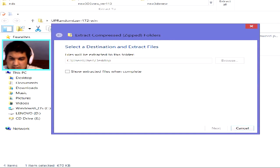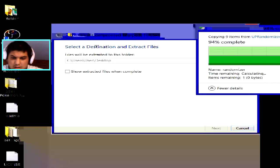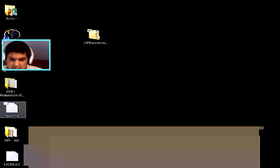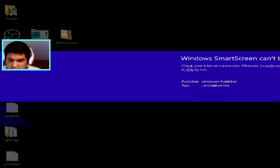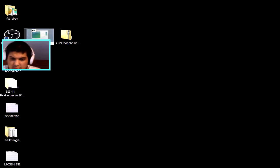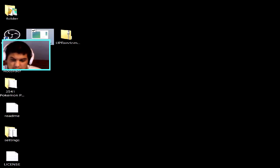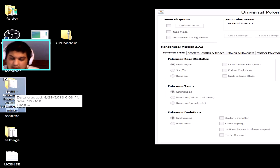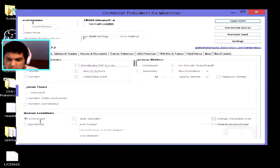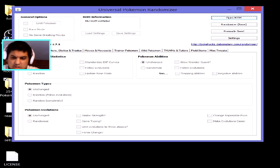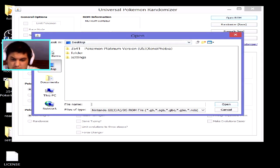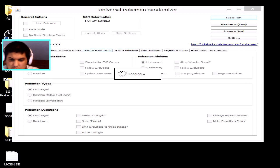Once it's extracted, a new folder will appear on your desktop. Open the randomizer and just run it anyway. You're also going to need a Pokémon game ROM — from Pokémon Red all the way up to Pokémon Black 2, which is the latest generation this randomizer supports. Click on 'Open ROM' and navigate to your ROM file — I'm using Pokémon Platinum here.